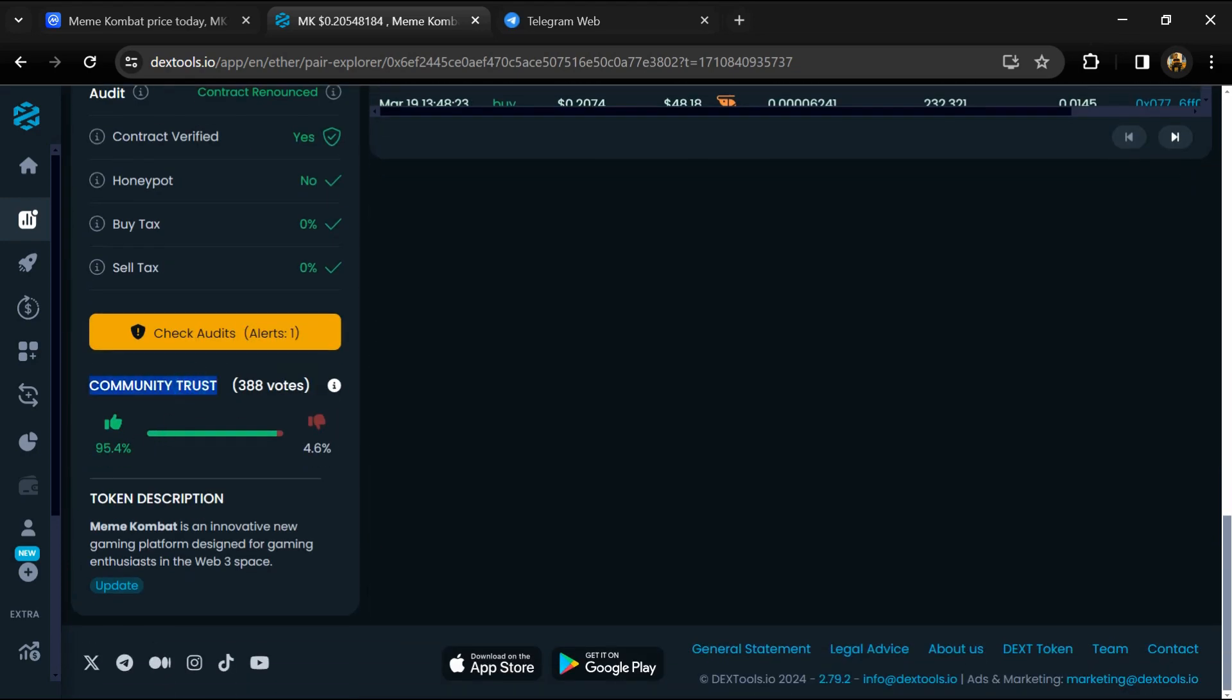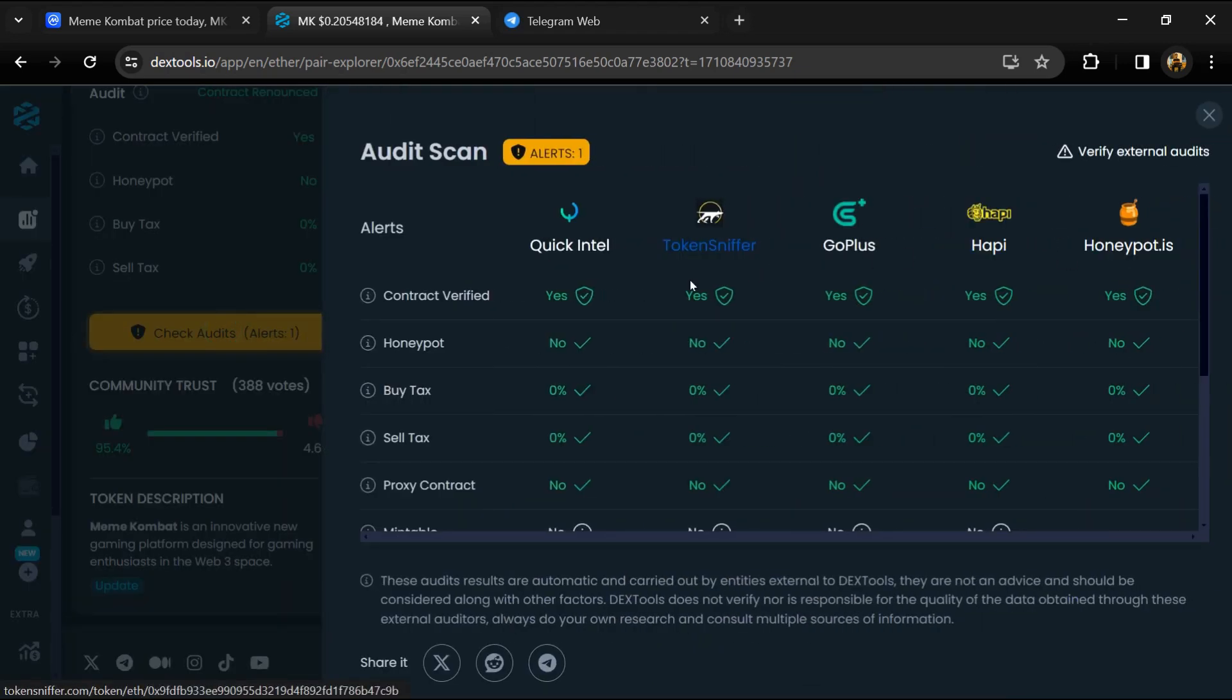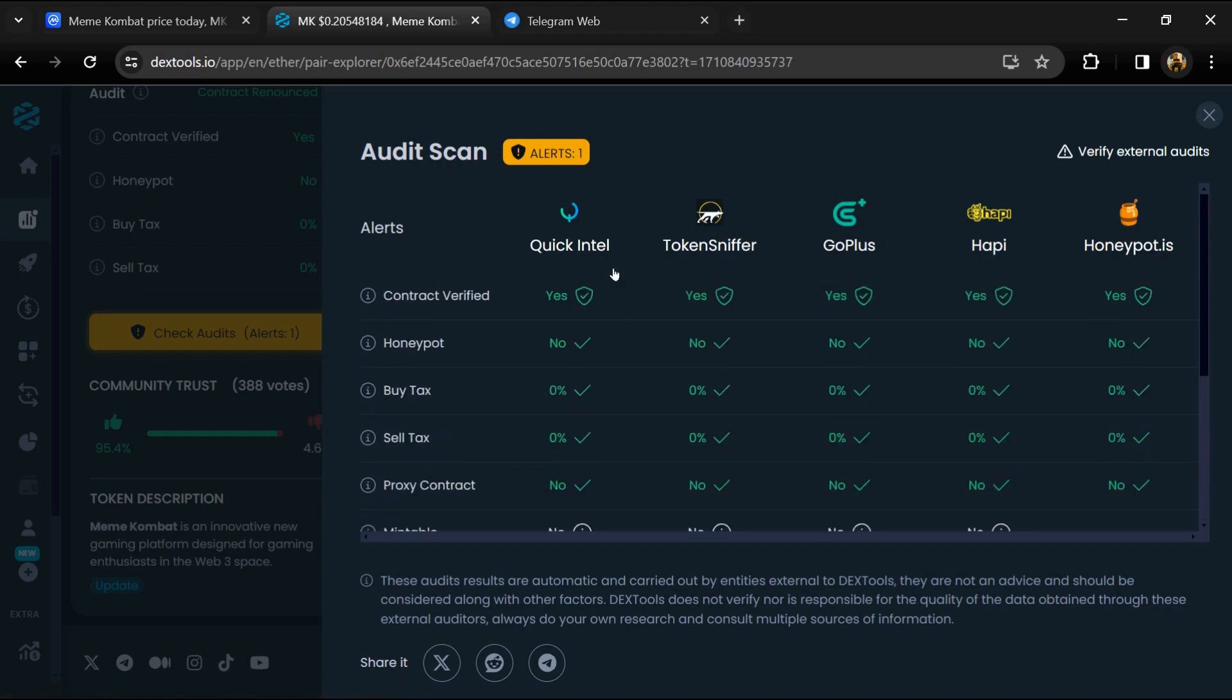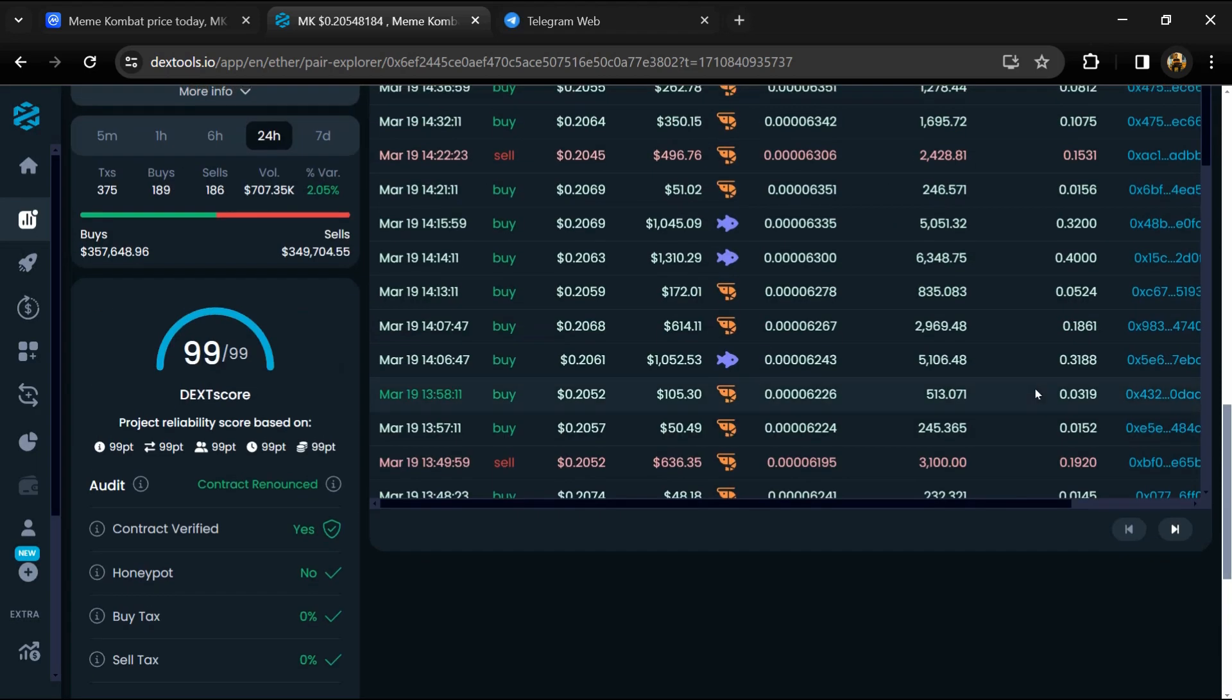Here you will check the community trust, and you can see the audit scan. Now here you can check buying and selling transaction details.